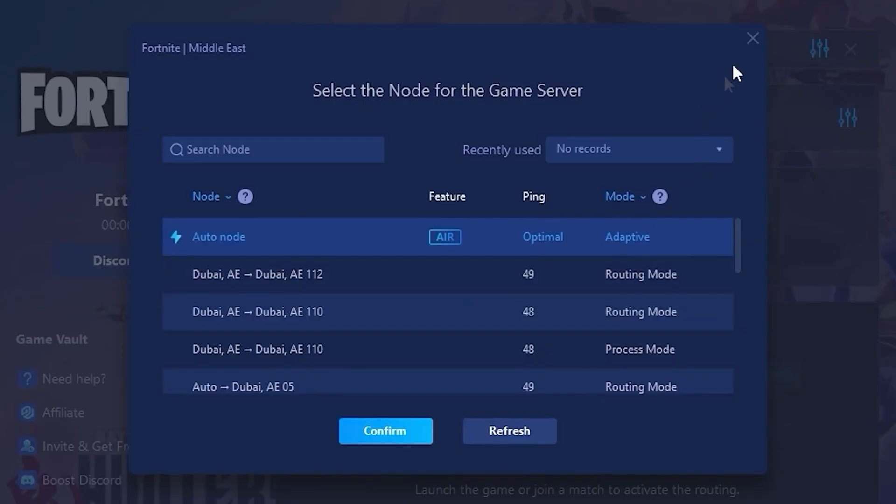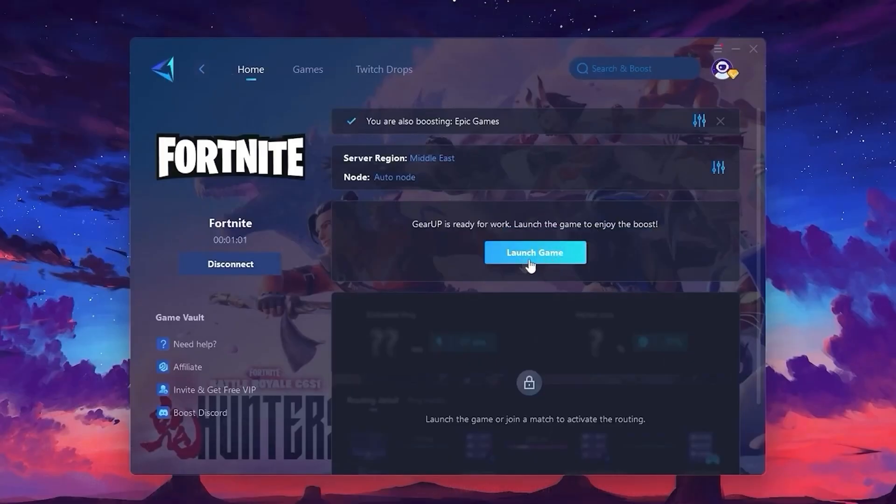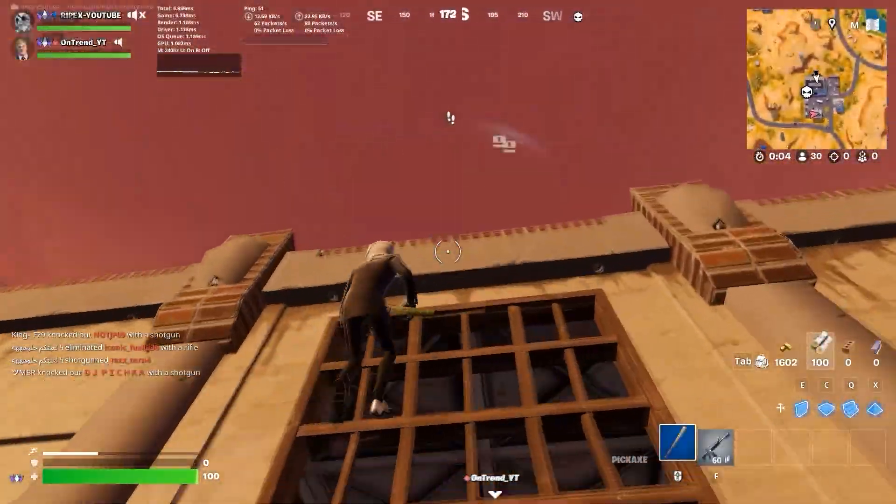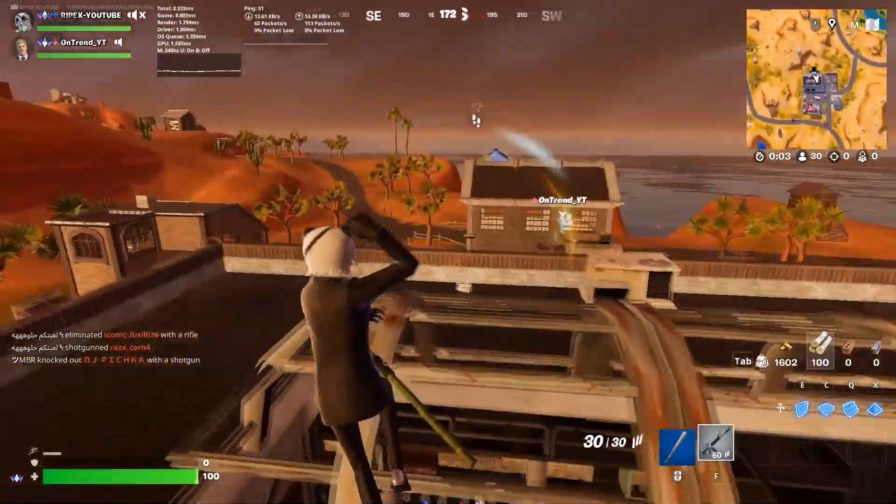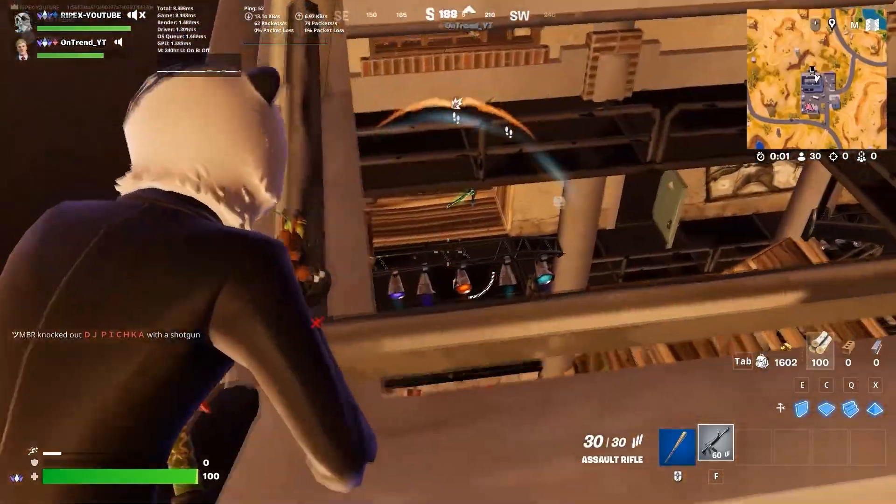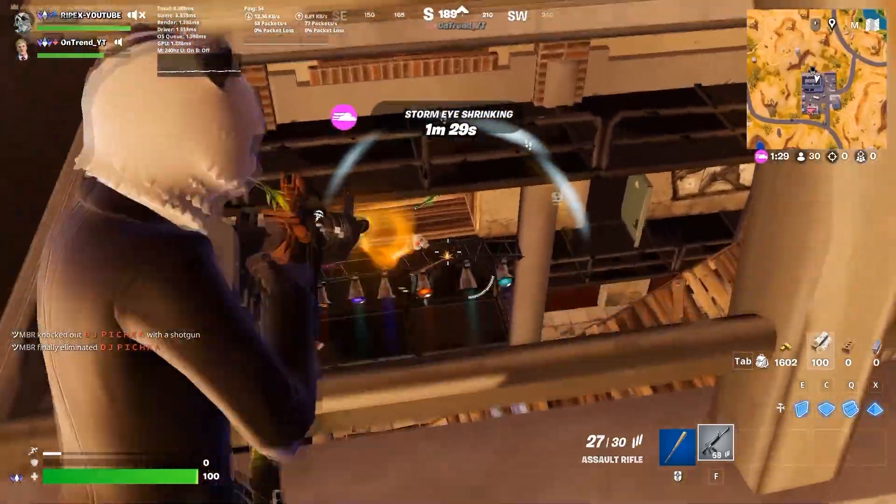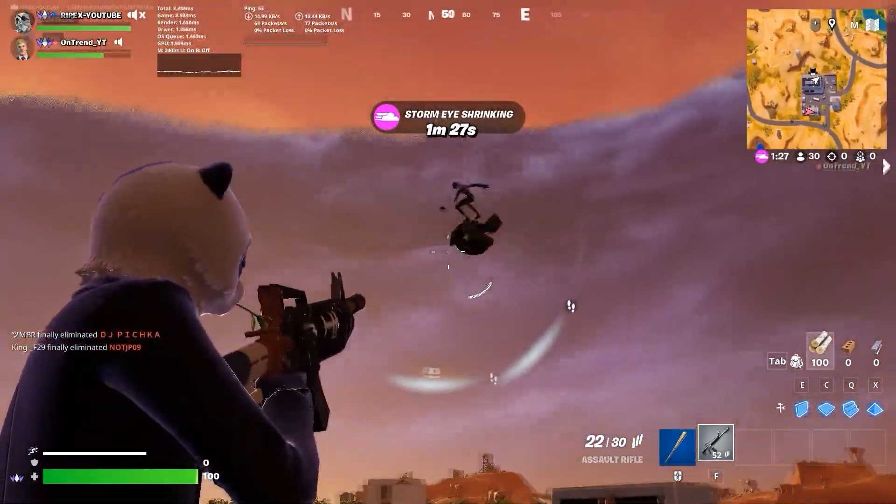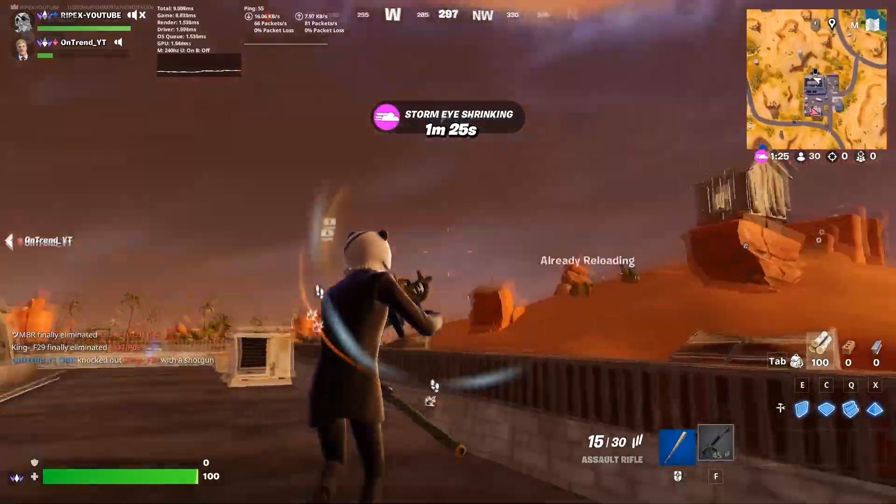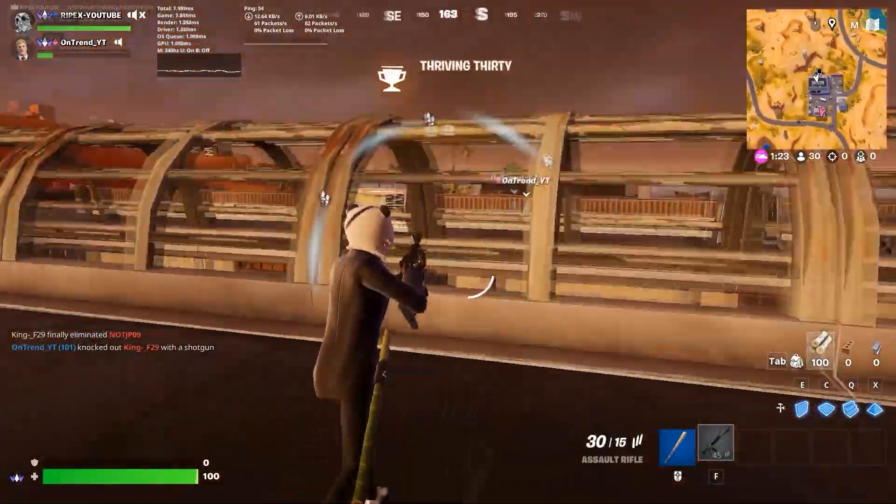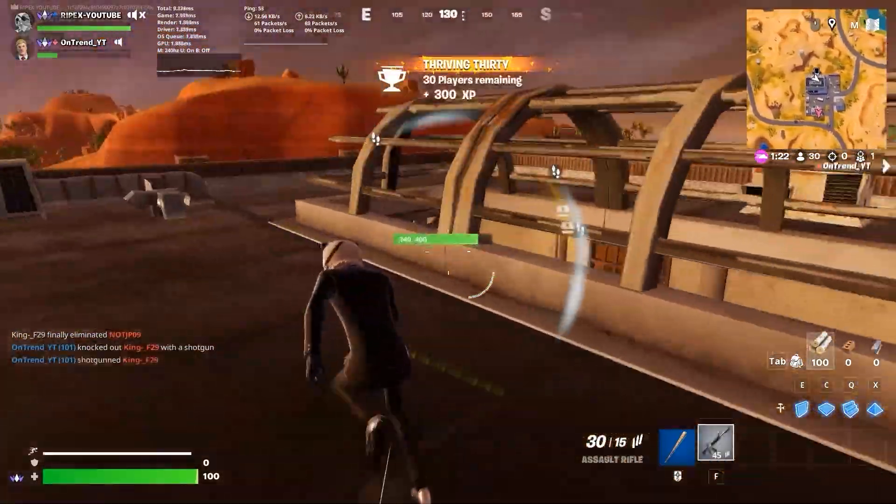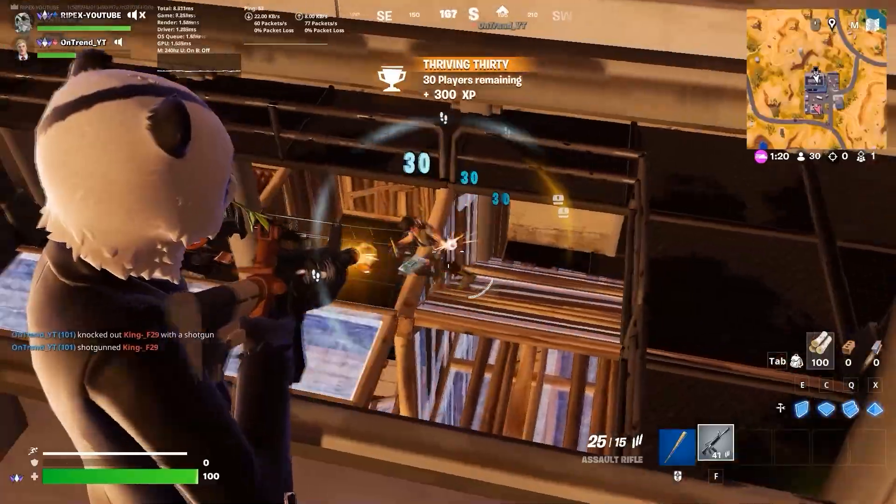For most people, I recommend leaving it on automatic for the best performance. Finally, just close the settings and launch your game directly through Gear Up Booster. From here, the tool will handle everything in the background, optimizing your network, reducing ping, and even improving FPS in Fortnite or any other game you play.